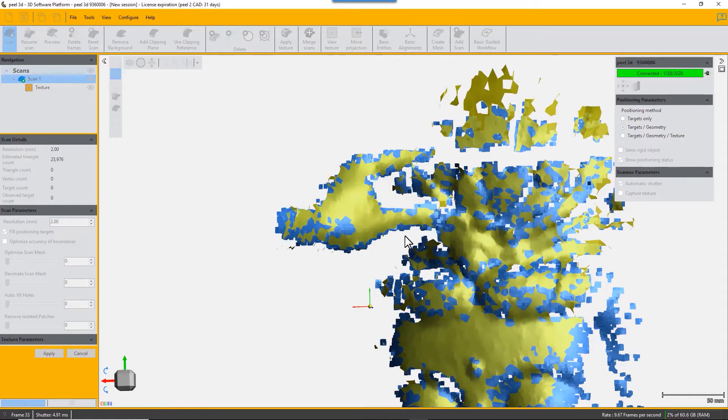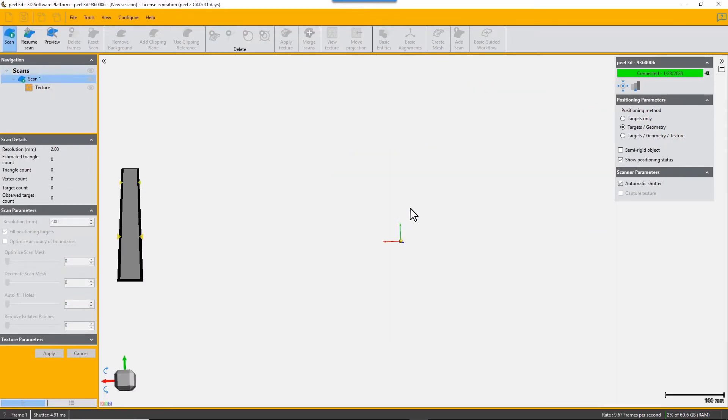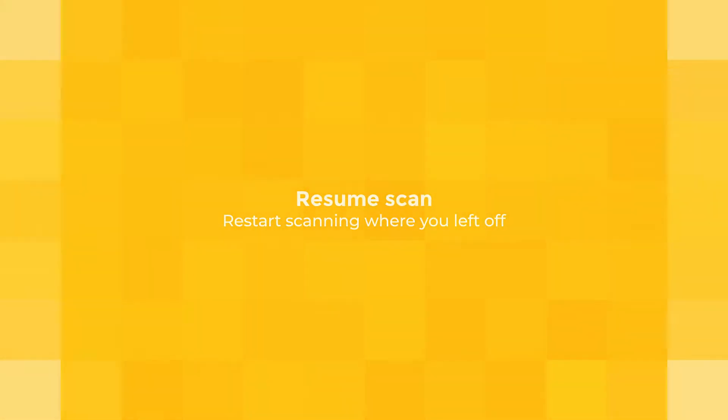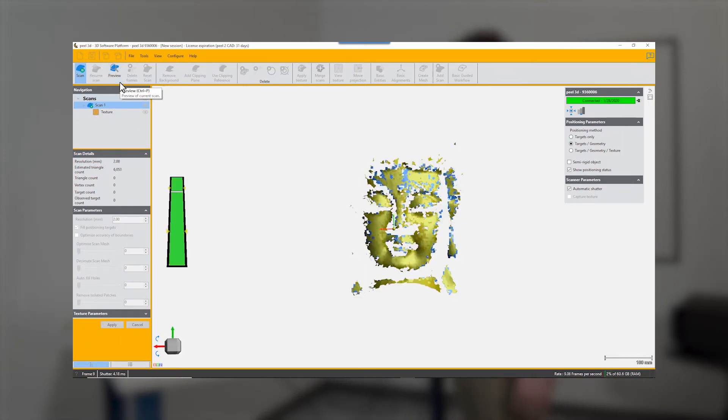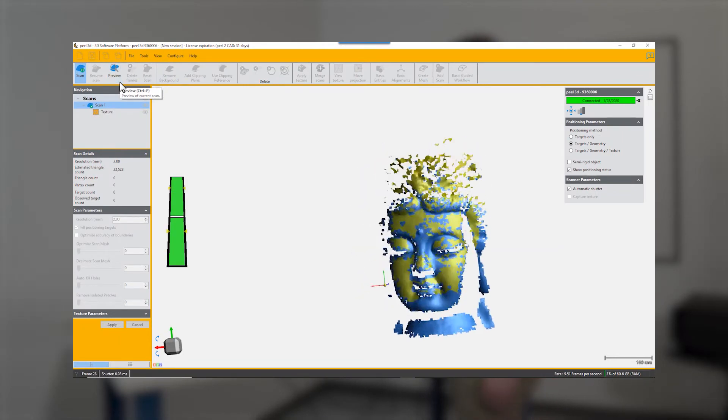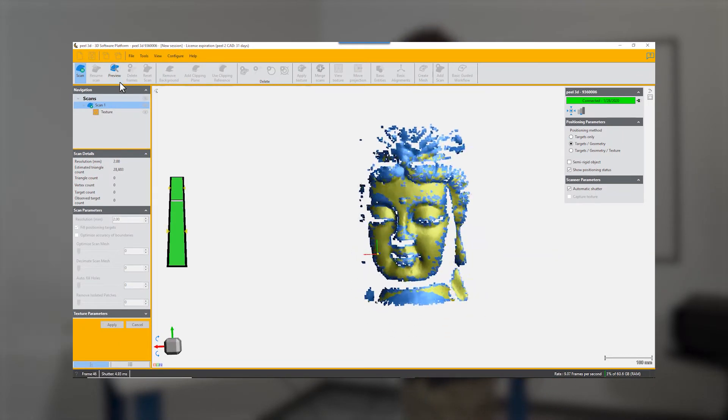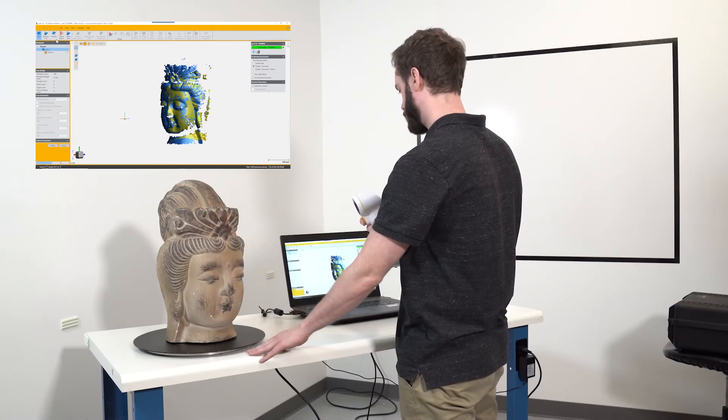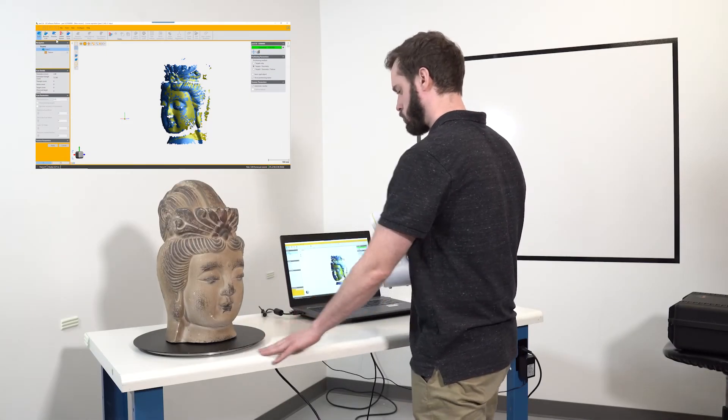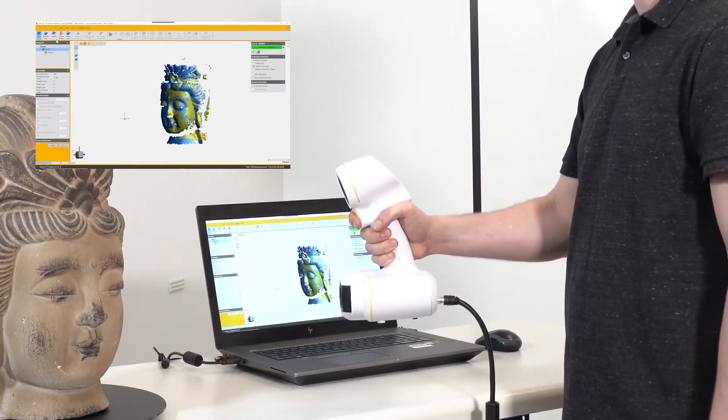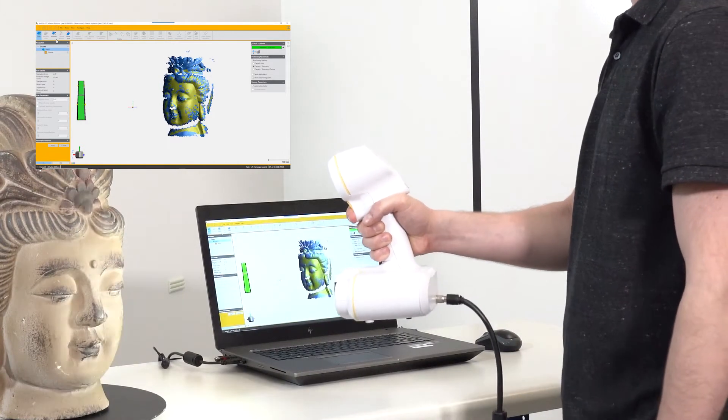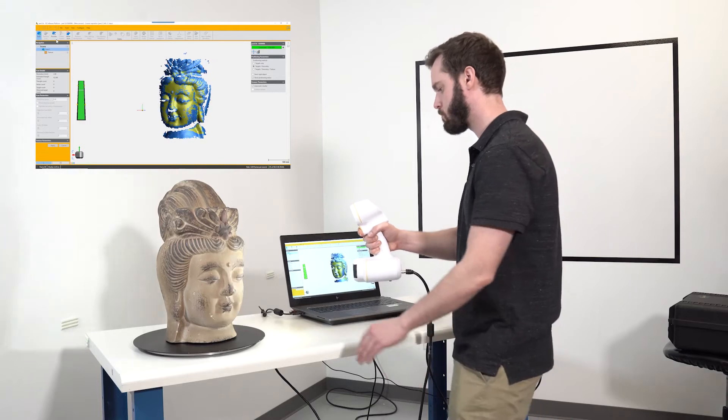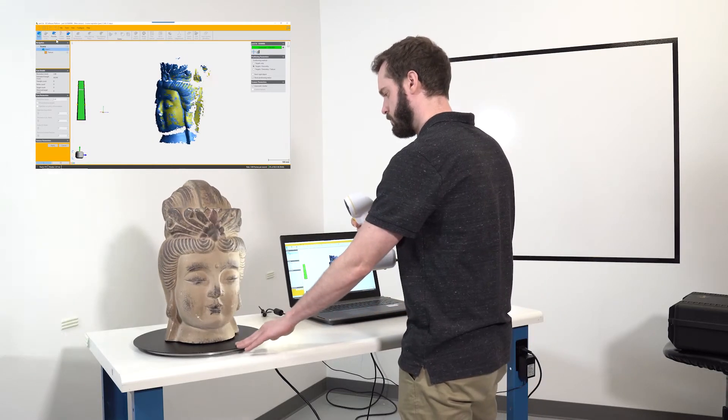He can start scanning again. He started rescanning with no targets on the object, using the geometry to scan with. Now you can stop scanning and pick up your scanner and start scanning again. Pull the trigger and start scanning where you left off, and that works perfectly fine. It's got geometry so it can situate itself.